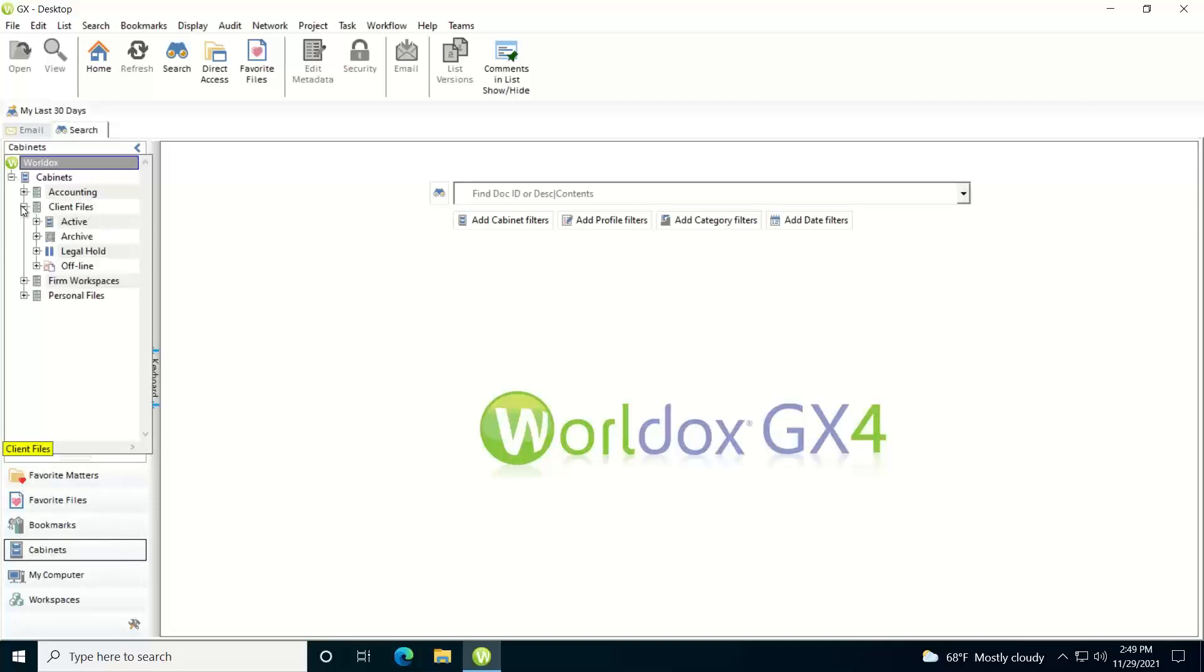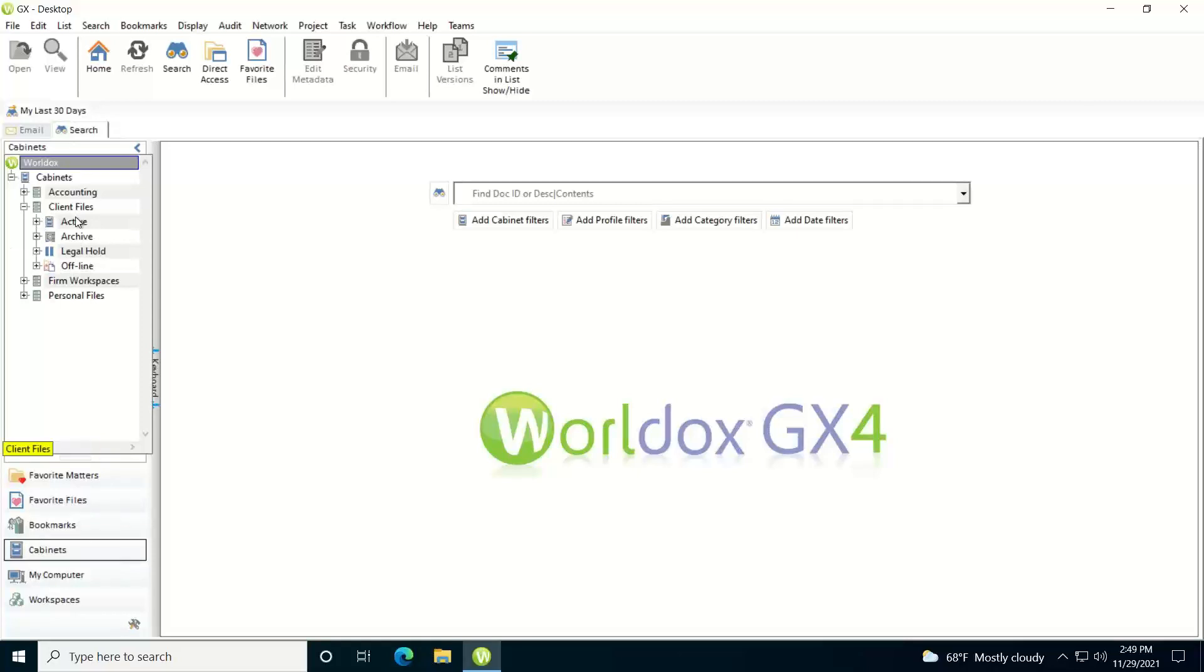I'll expand it and underneath it I'll see a number of choices I have: active, archive, legal hold, and offline. And you may not be using all these at your location. Active is where all your active files are going to be.